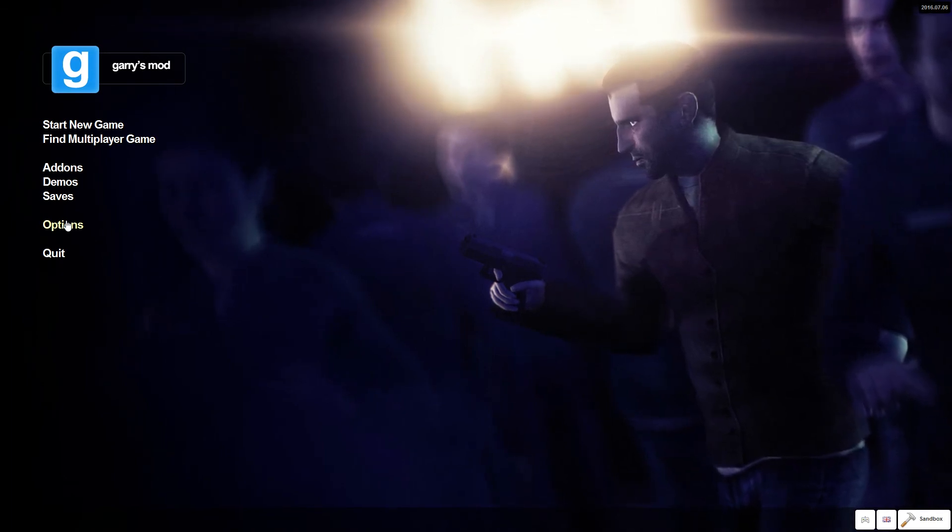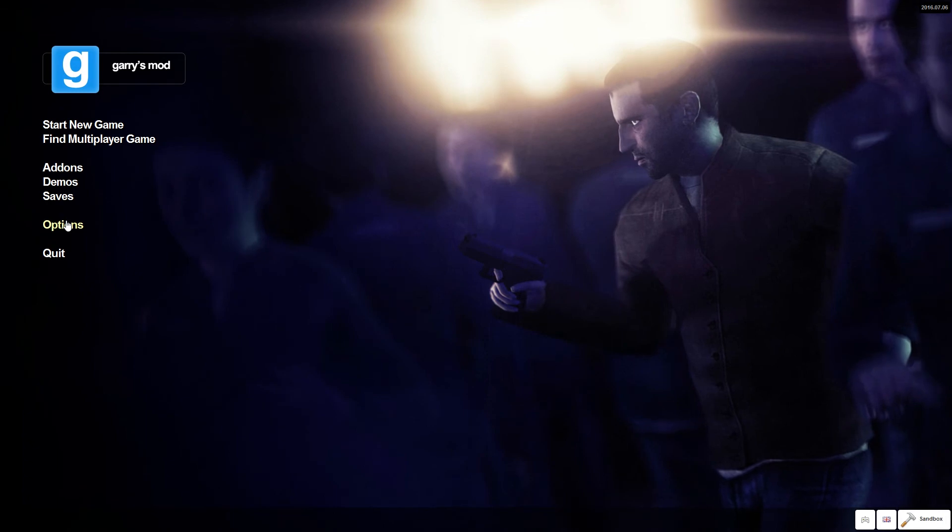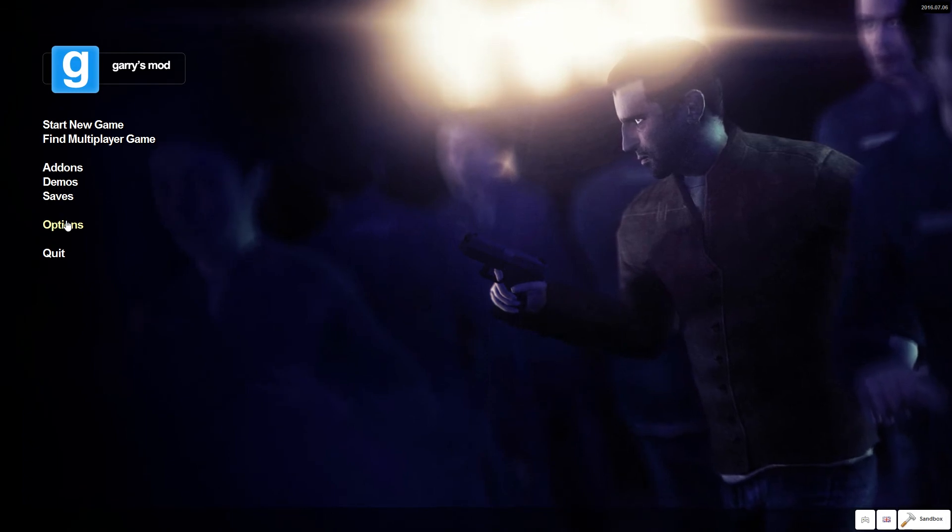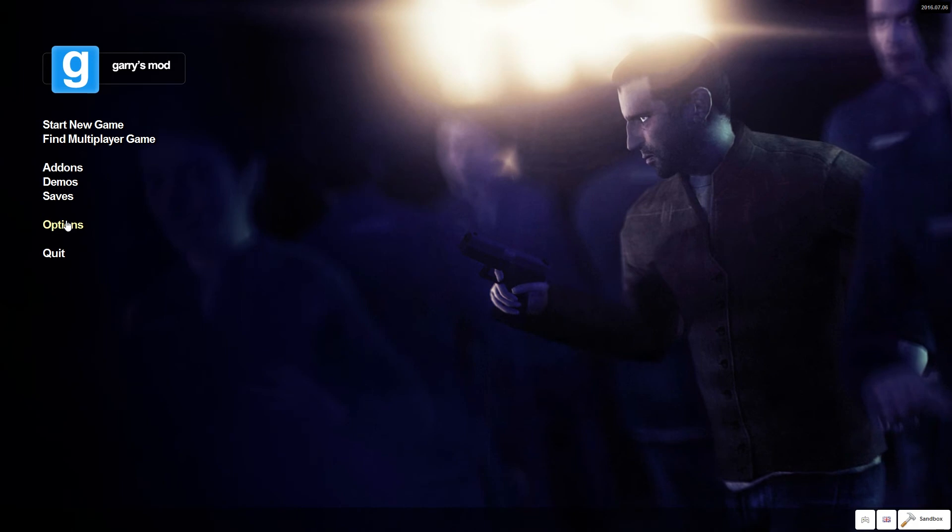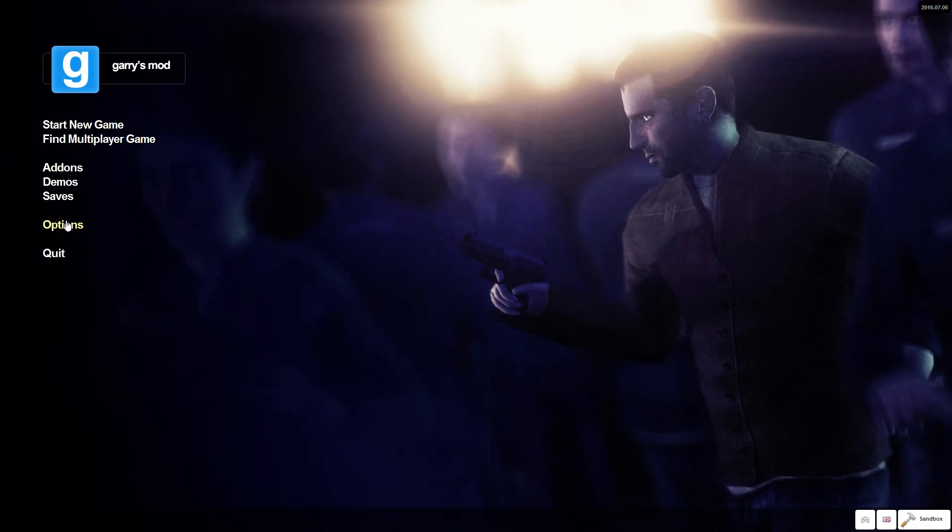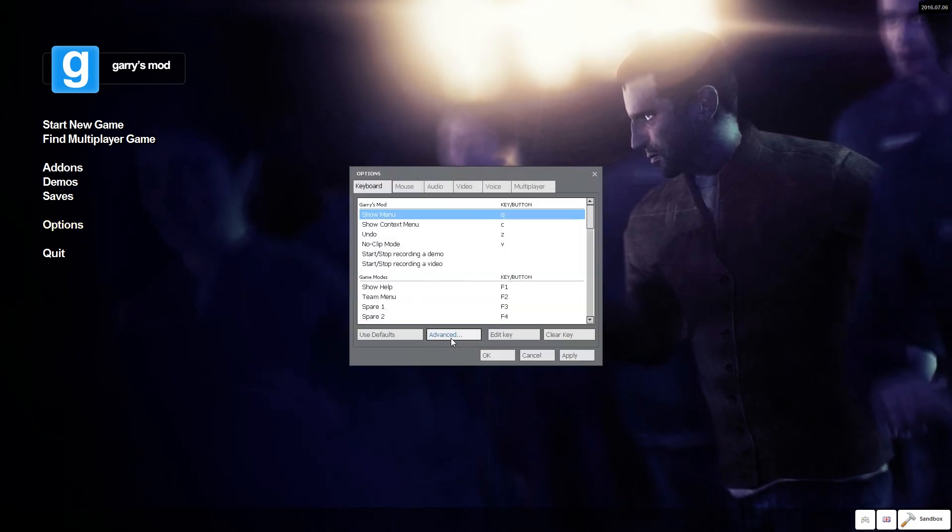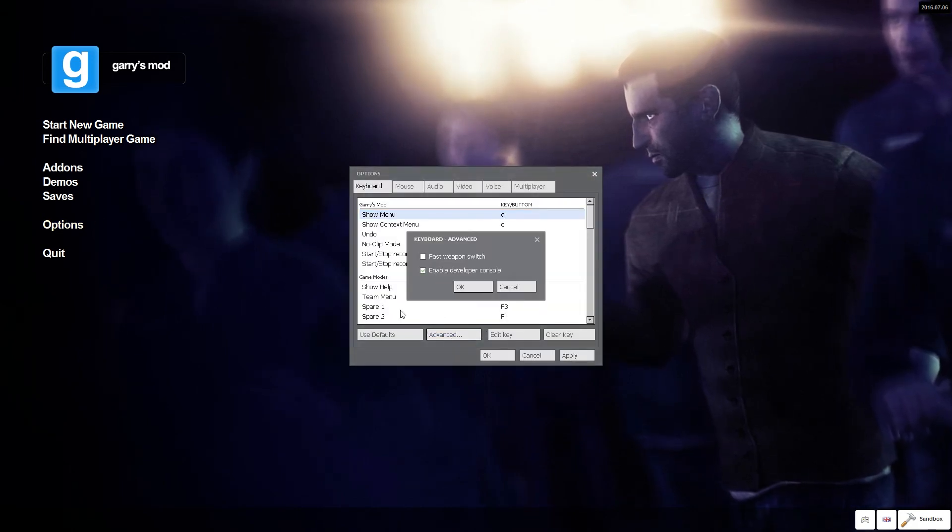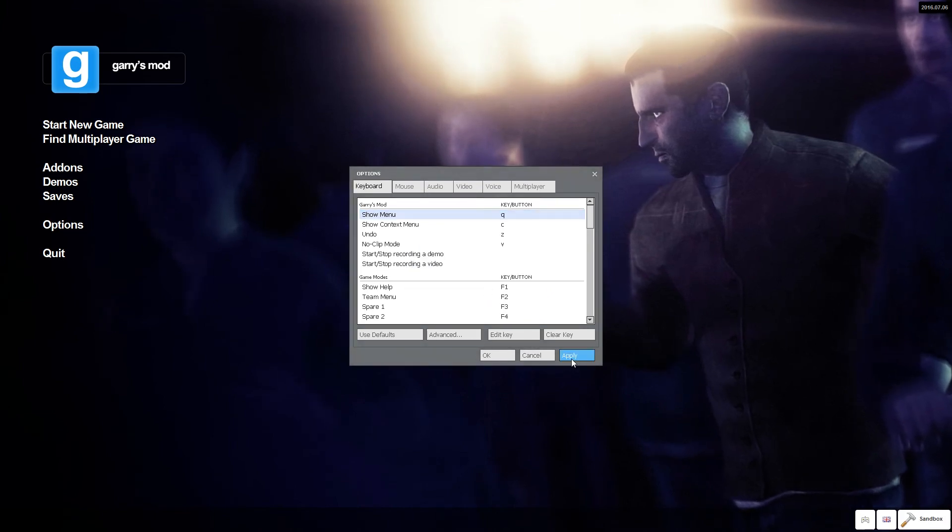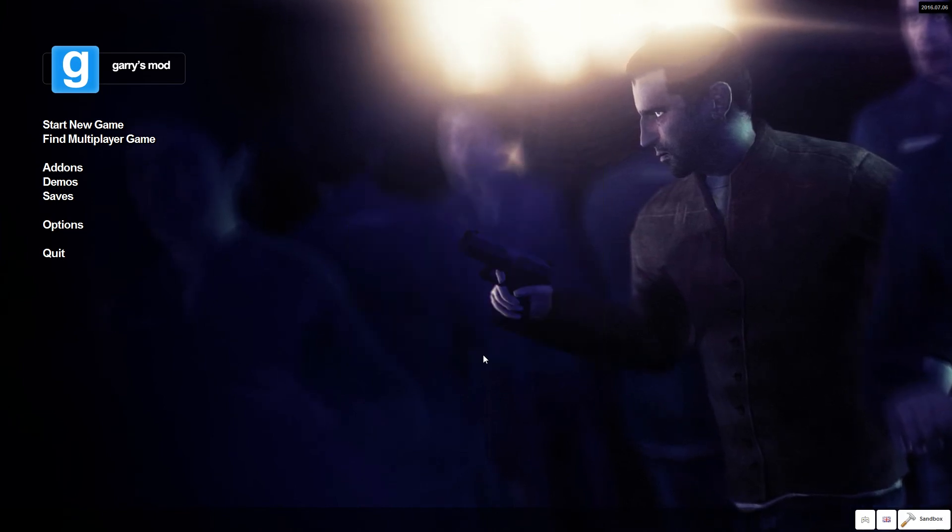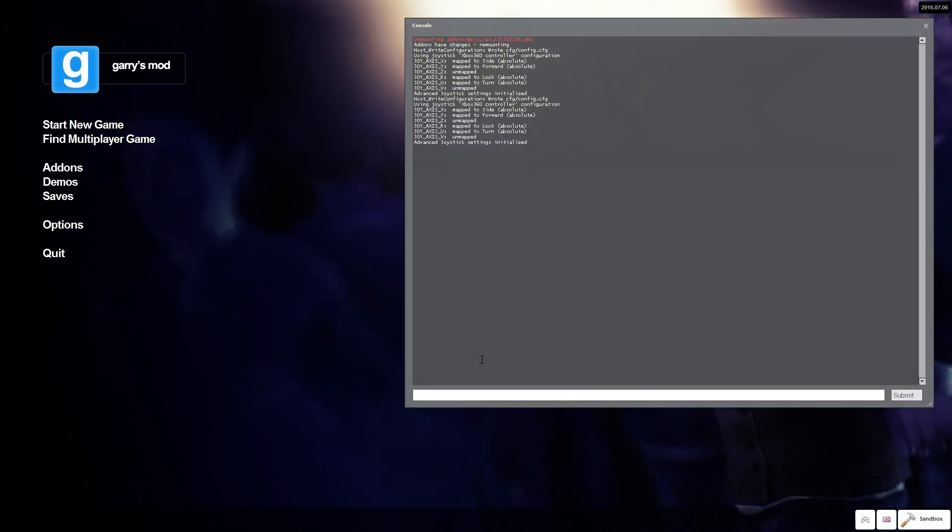Next thing you're going to do is open console. It'll be the tilde key under the escape next to, left to the one. You're going to click that, and if it doesn't open, you're going to go to options, advanced, and enable developer console. Click OK, apply, and then it should open.